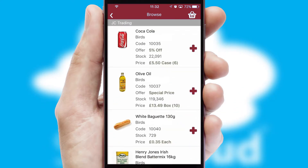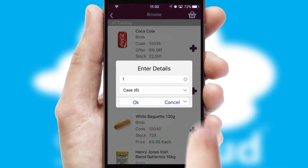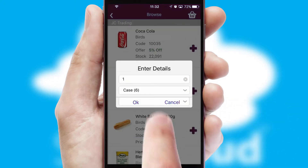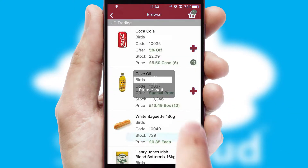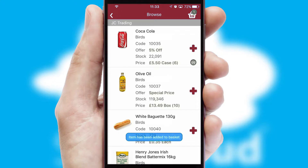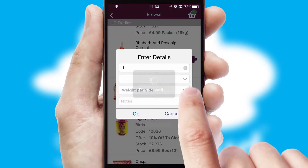Once you have found the required item, simply click, enter the required quantity, unit of measure and then confirm. A basket icon will appear beside the product to confirm it has been added to your order.